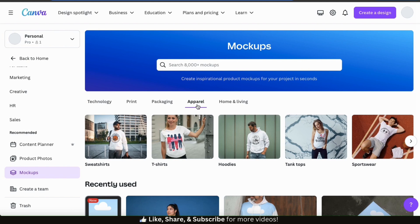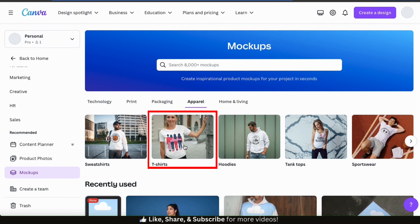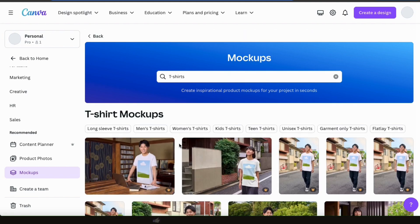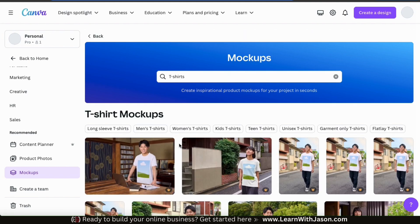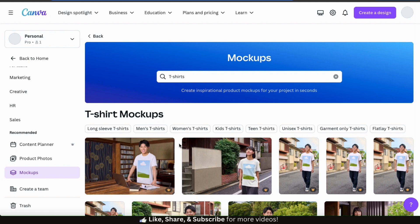Not only do they have t-shirt mock-ups, but also other apparel such as sweatshirts, hoodies, tank tops, and more. But I only want to see the t-shirt mock-ups, so let's select the t-shirts option at the top. Here's where we can browse through all the various t-shirt mock-ups available on Canva, with tons of styles to choose from, including mock-ups with models, with the t-shirt only, and even mock-ups with a transparent background. You could also use one of the search filters at the top to narrow down your search.